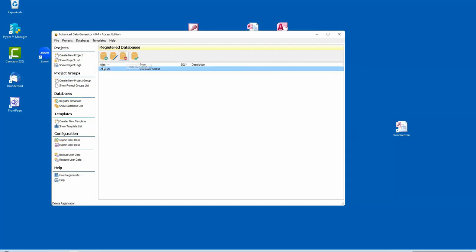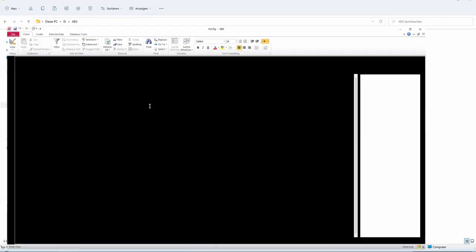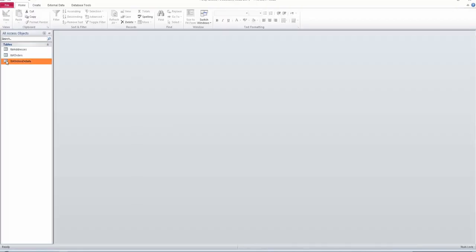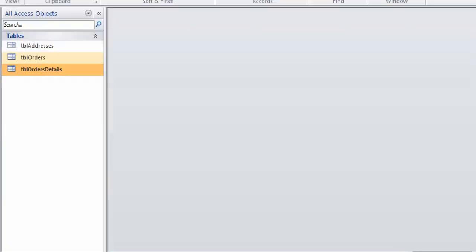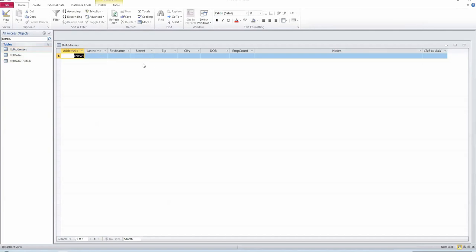The next thing you do is create a project. I've prepared two projects here — one for addresses and one for orders. The test ACCDB contains just three tables: addresses, orders, and order details, and they are currently empty. So we start with some addresses. There are the usual fields: names, street, address, employee count, and notes, giving us some different types of data.